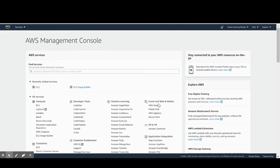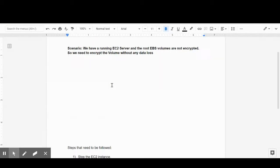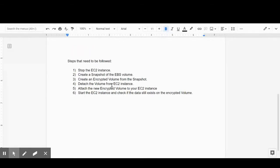Welcome to this video. We will be discussing EBS volume encryption. We have a scenario where an EC2 server is running and the EBS volume attached to it is not encrypted. The requirement is to encrypt the existing EBS volumes attached to the server with no data loss. I'll show you the steps and a demo on the AWS console.